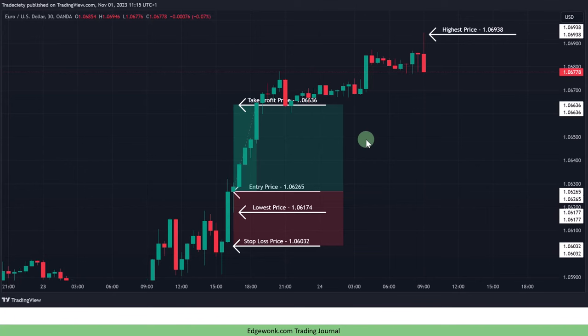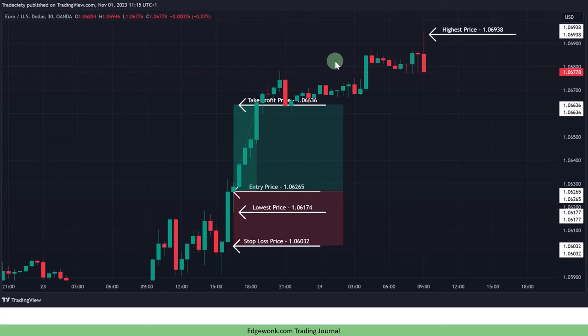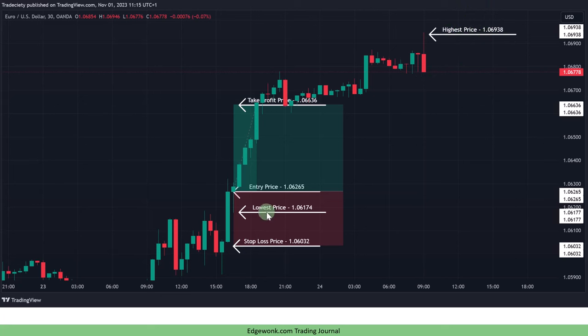Then later when the trade is closed, in this case the price would have hit your take profit order, you can keep observing the price action. For example you can come back at the end of the day, at the end of the week or after a specific period. Then you want to take note of the highest price that you can observe and also the lowest price of your trade duration.